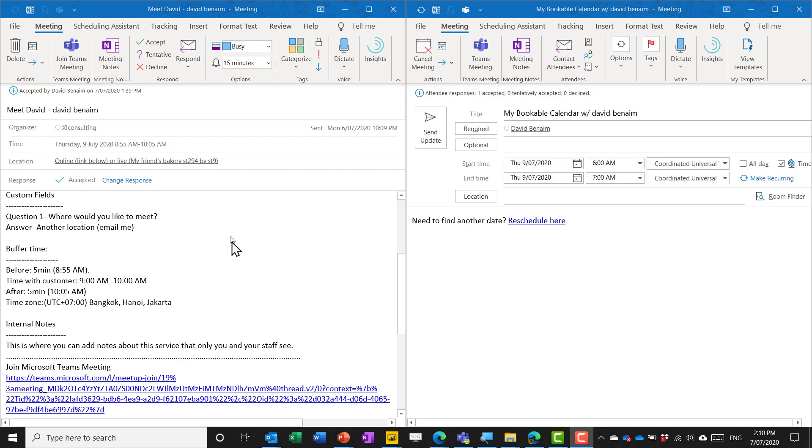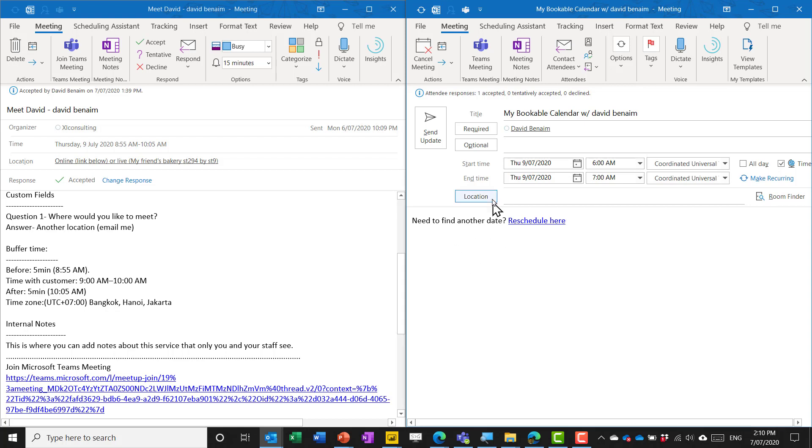A quick look at how the invite looks on your calendar. So the one on the right this is from doodle.com and the one on the left this is from bookings. So the one on the right you can see some key differences. Firstly the required field includes the person coming to the meeting. Notice that is my personal email address.